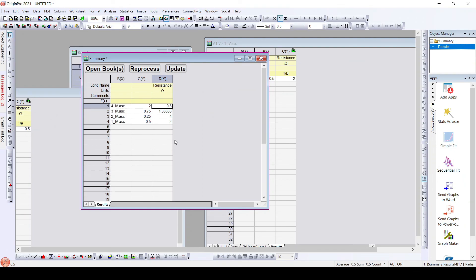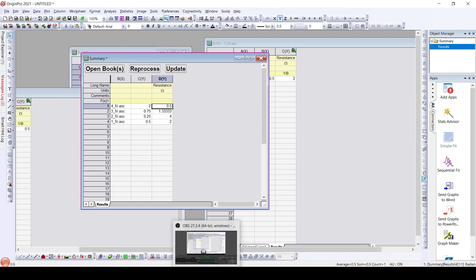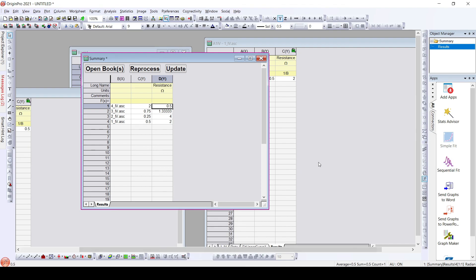So in this way we can batch process the data. Thank you for watching this video, and please subscribe to our channel to watch more such videos. Thank you.